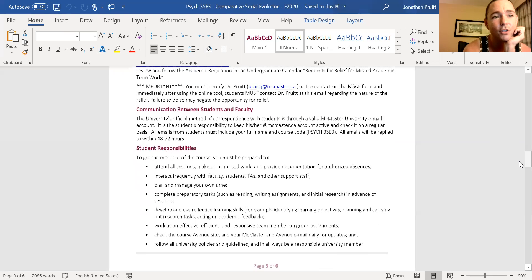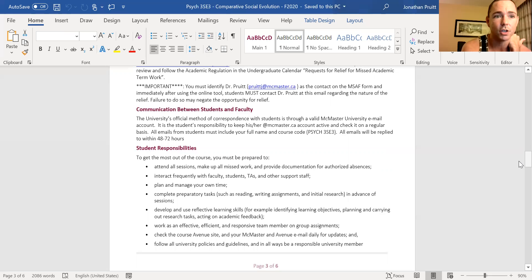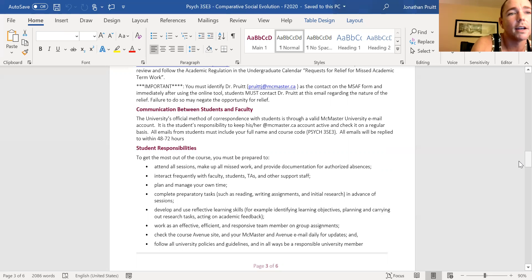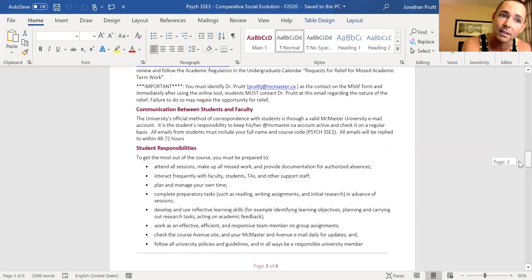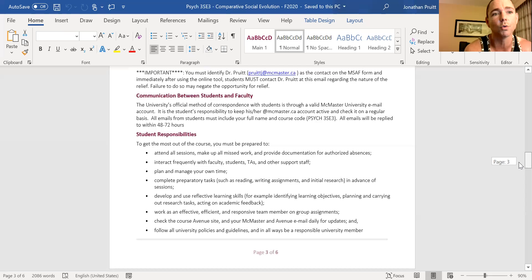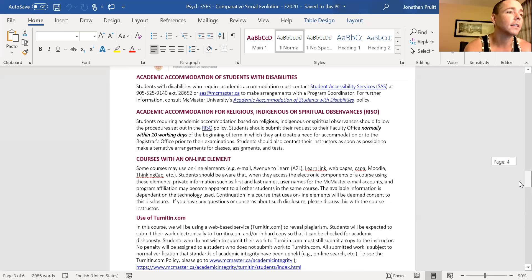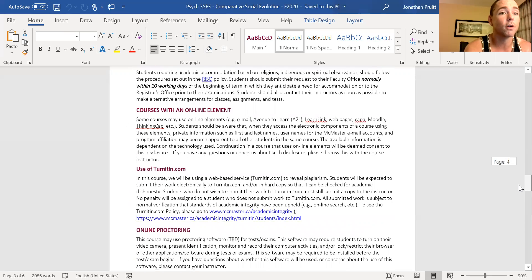There will be two TAs in the course: Brendan McEwen and Hannah Anderson. Their contact information can be found on Avenue under the Instructors tab. Please check your emails regularly — I'll be sending emails letting you know when we're having virtual class where you can ask me questions, and there will be links for Zoom virtual office hours so you can ask me questions in real time.